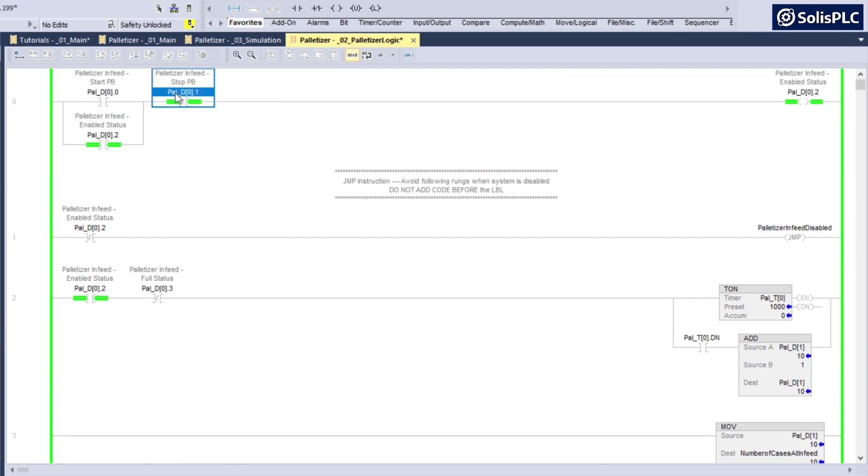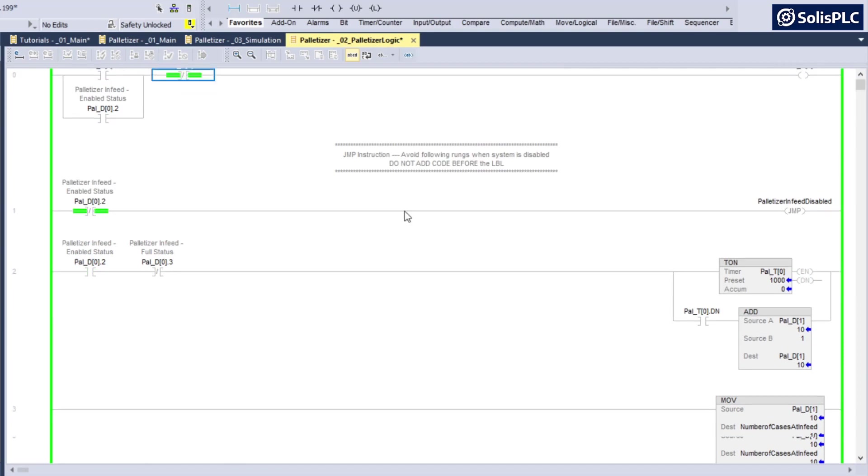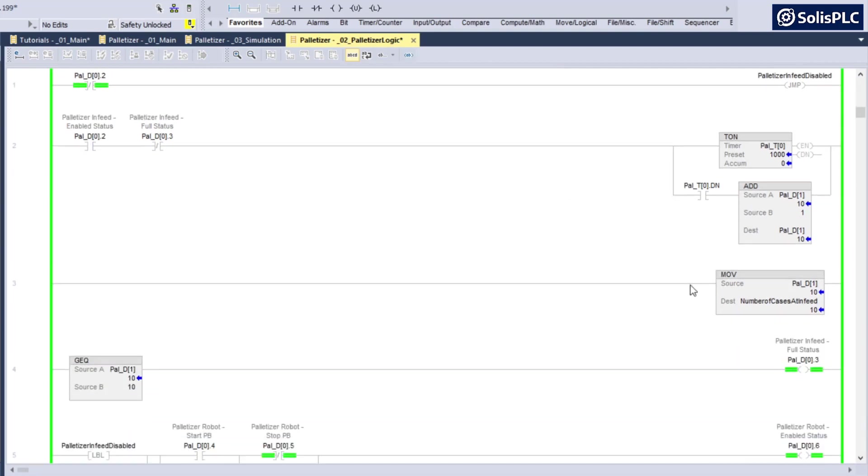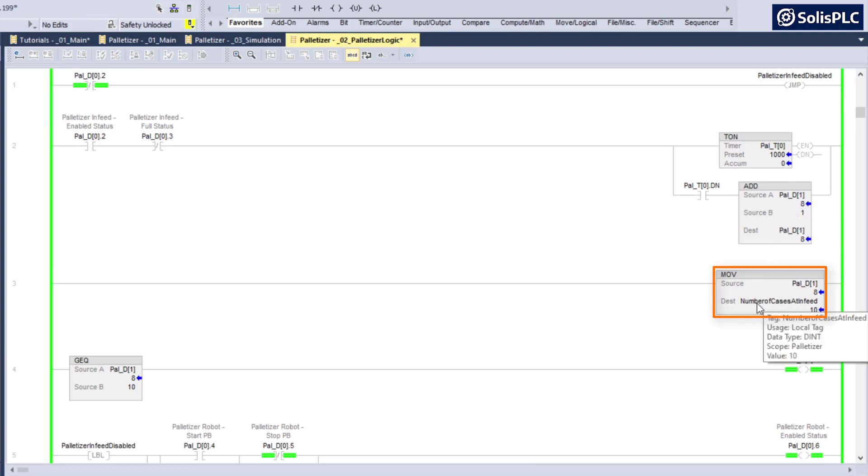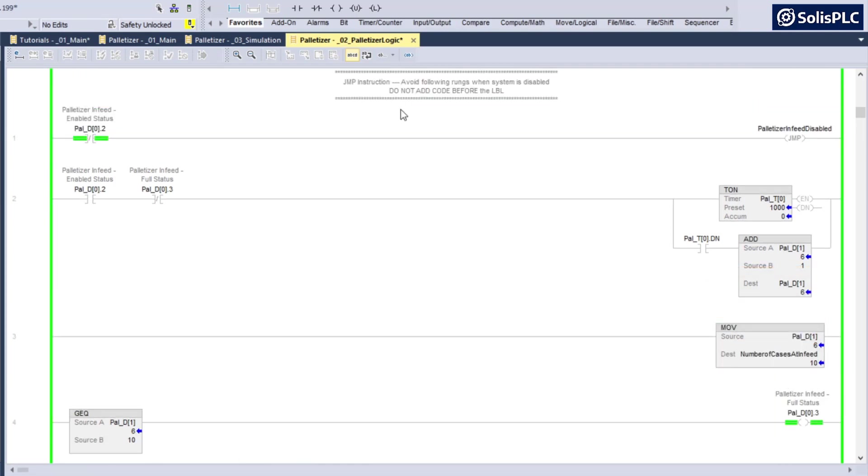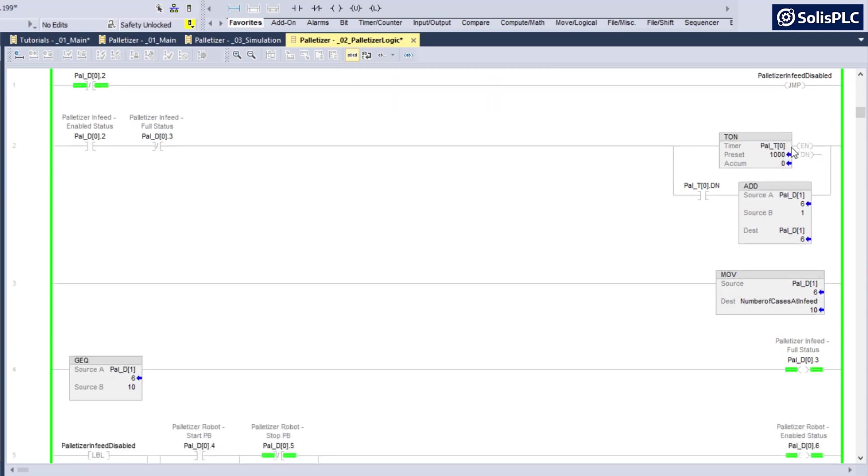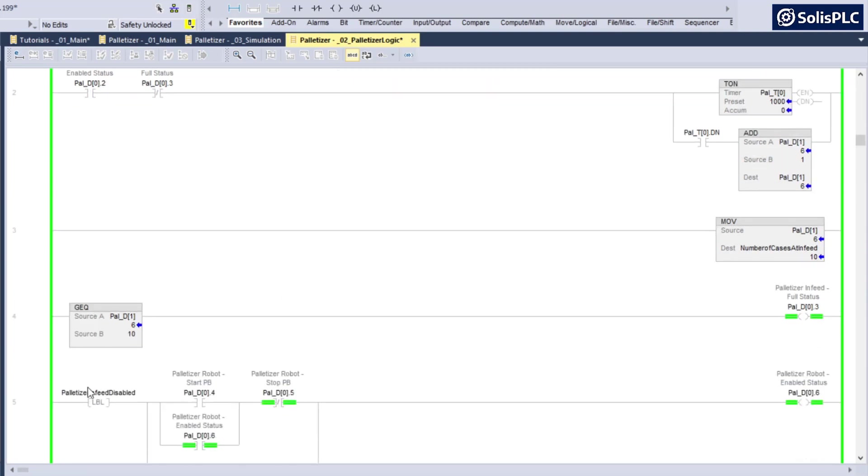As soon as I stop incrementing this infeed, you'll notice that the number of cases should still deplete. It's going down to eight, it's going to go down to six, in a few seconds it's going to go down to four. But the number of cases at infeed is no longer going to be updated, and that's because it has been placed between this JMP and LBL instruction that is currently disabled.